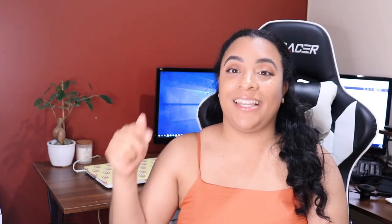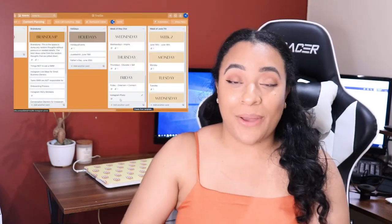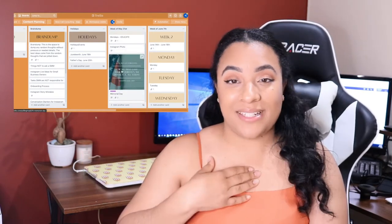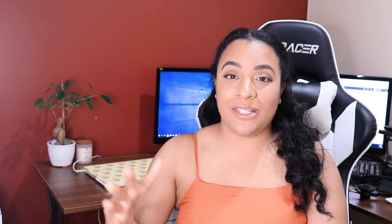The second tool I use is my project management system, and I swear by Trello. If you haven't already seen my video on how I schedule posts using my Trello board, go ahead and click the link in the description box — I'll link it below. It's a great video that walks you step-by-step through how I set up my board to plan content.